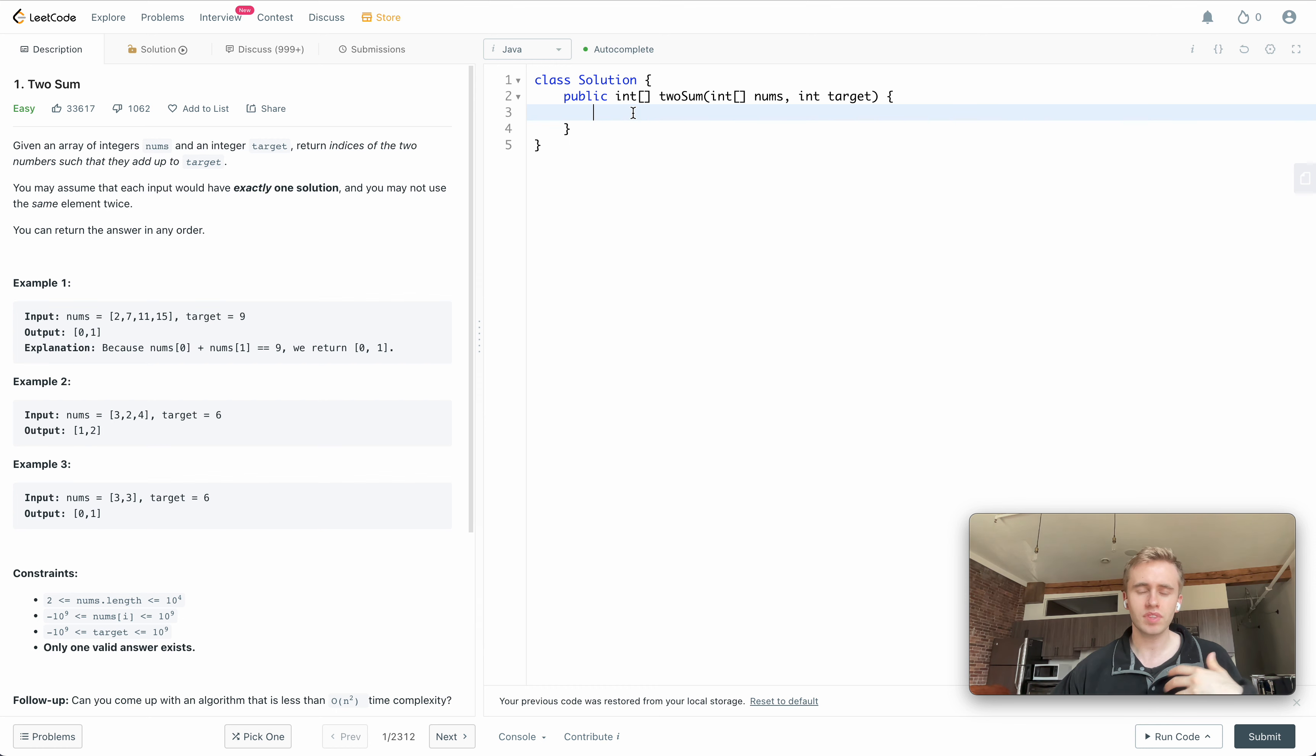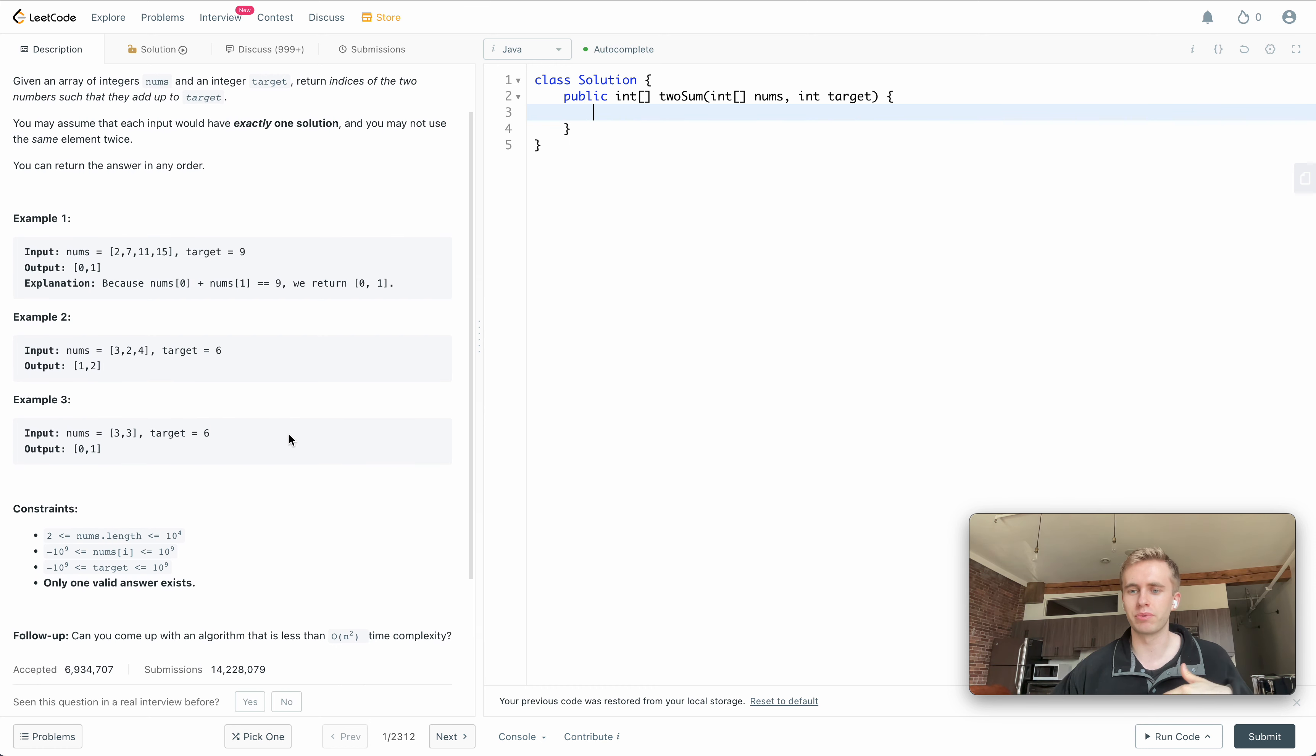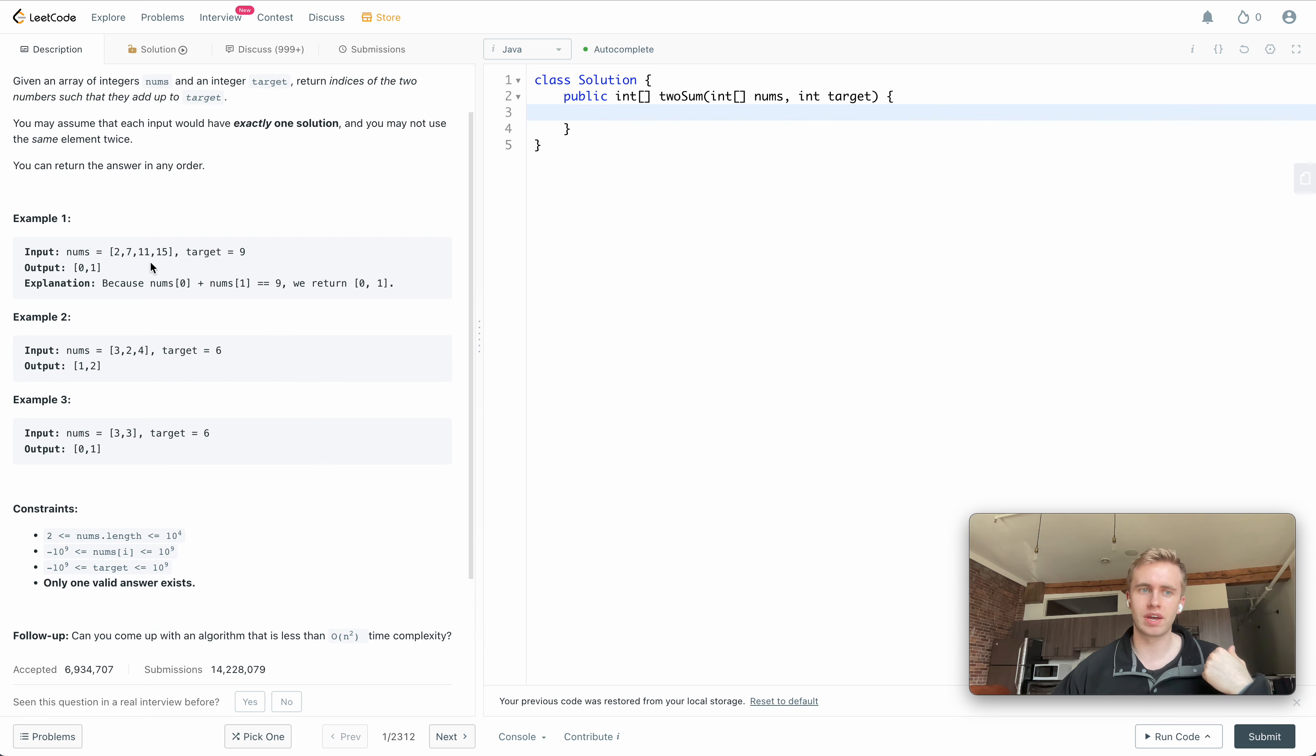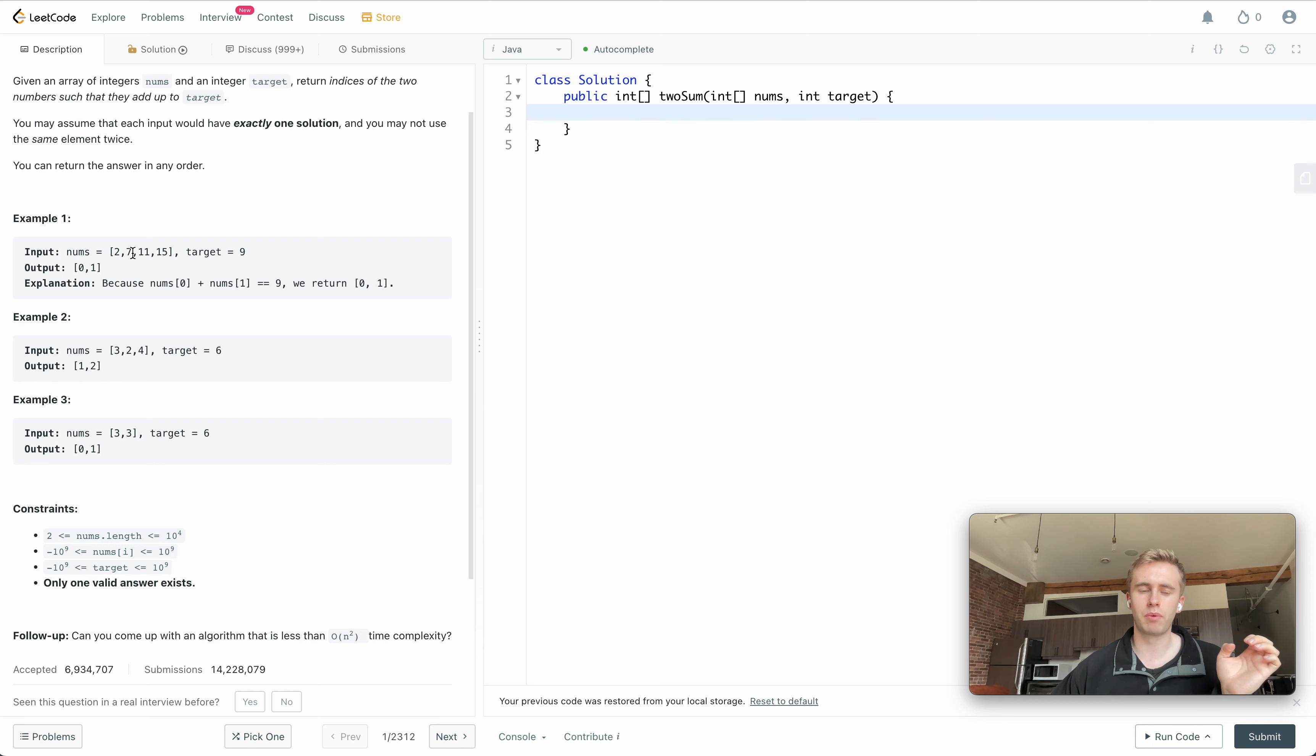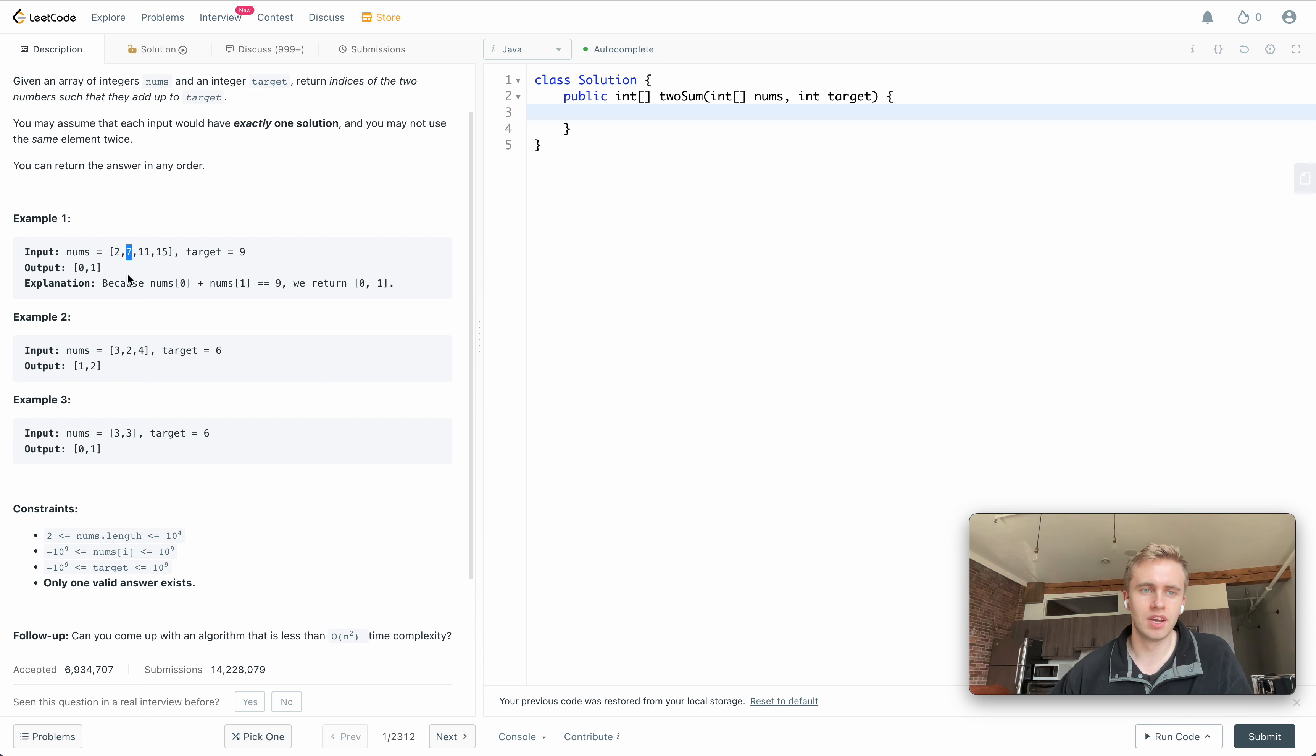It enables us to store a dictionary of all the values that we've seen in the past. As we iterate through this array, we're going to be appending these values along with their indexes in the array in this dictionary.